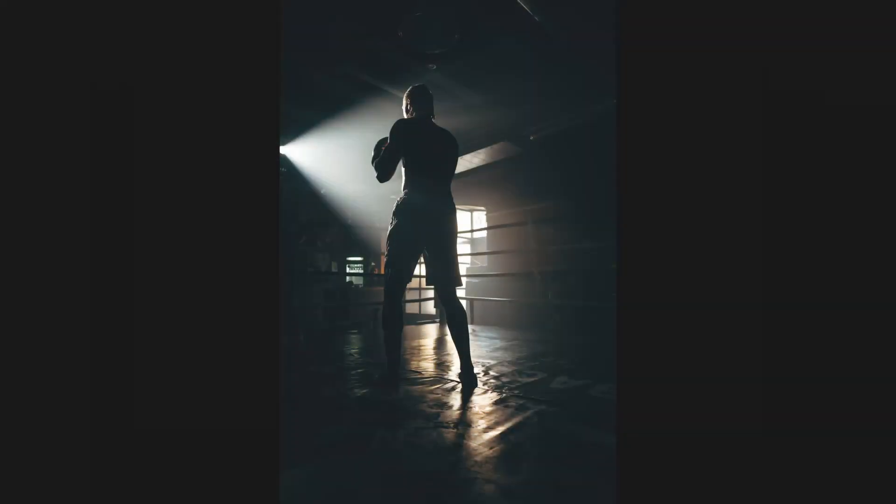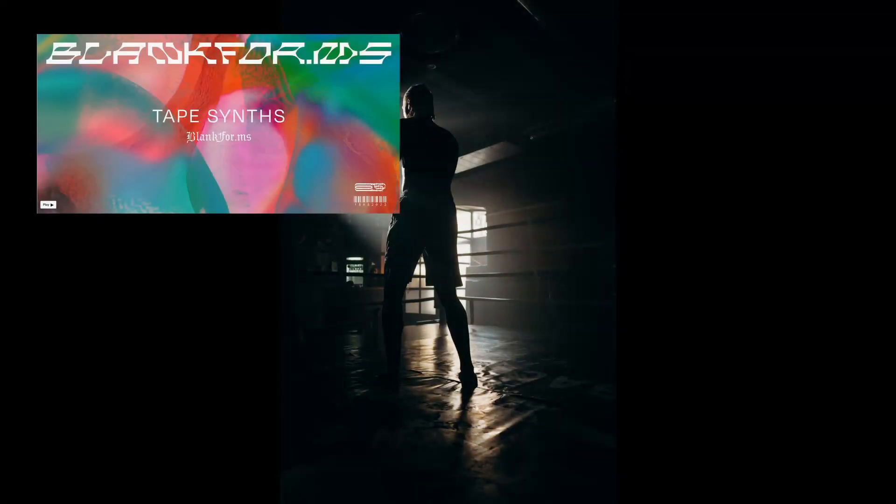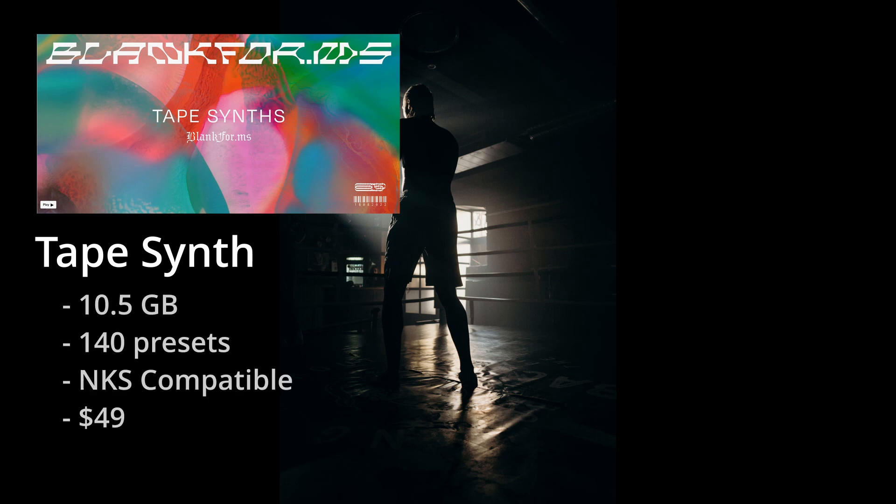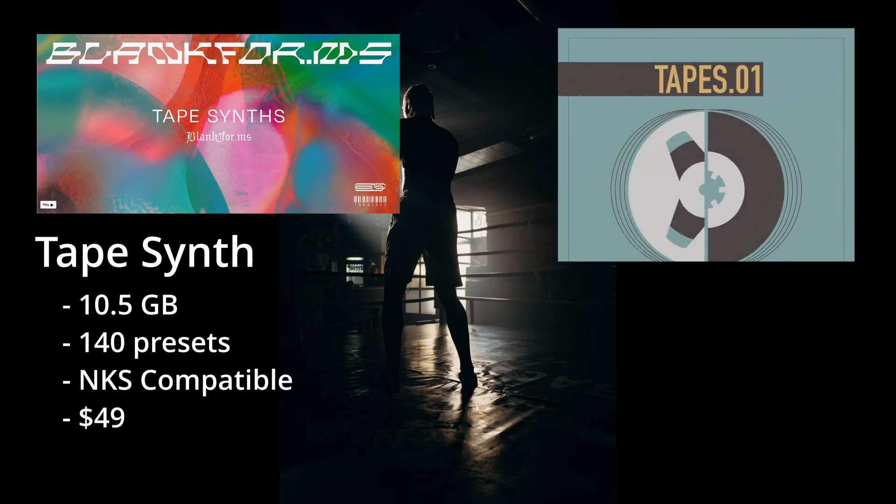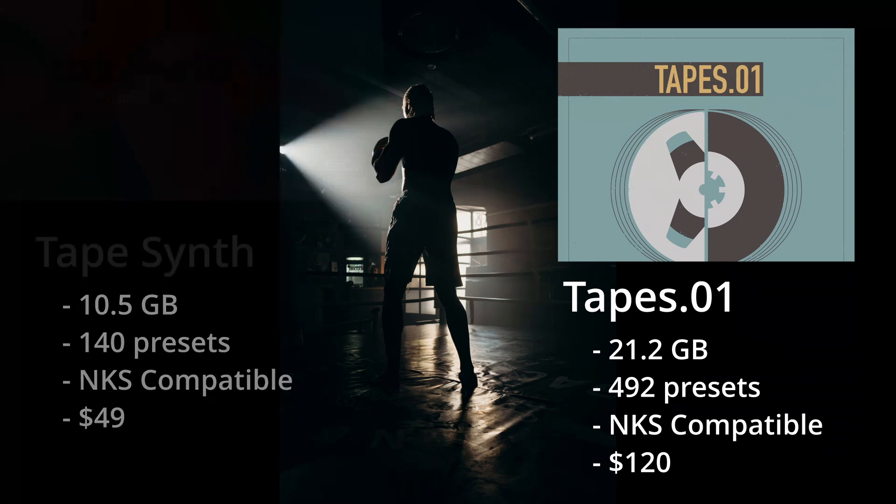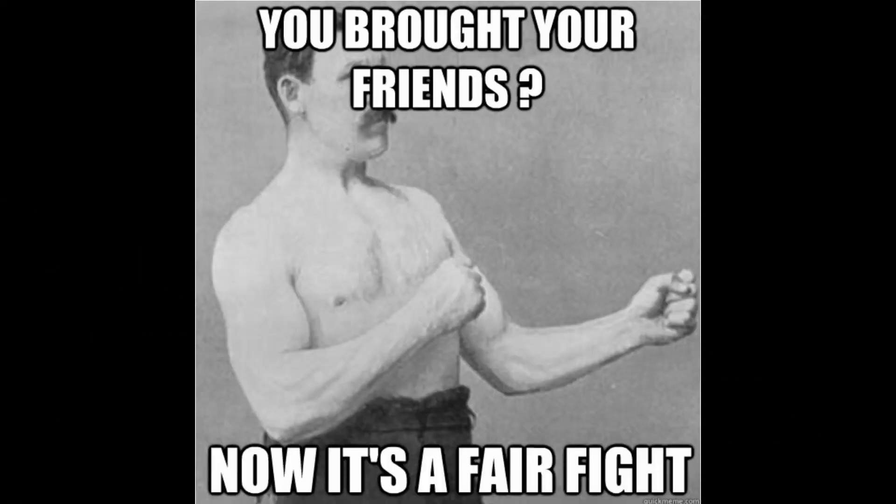Here are the two contestants. In corner one is the contender, tape synths, weighing in at 10.5GB with 140 presets. In the other corner, it's Tapes.01, weighing in at 21.2GB with 492 presets. Maybe this isn't quite a fair fight.